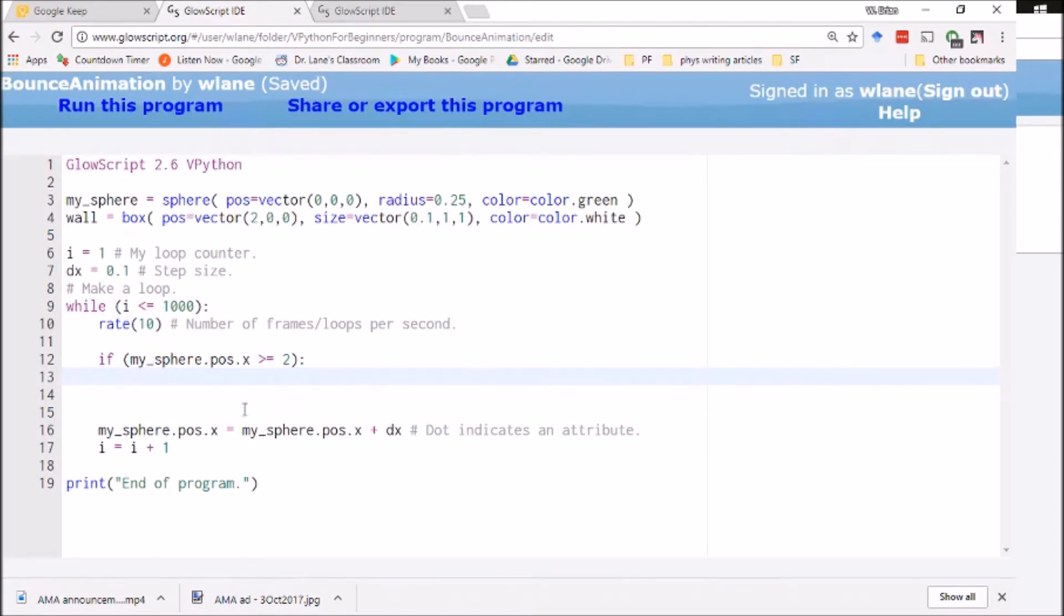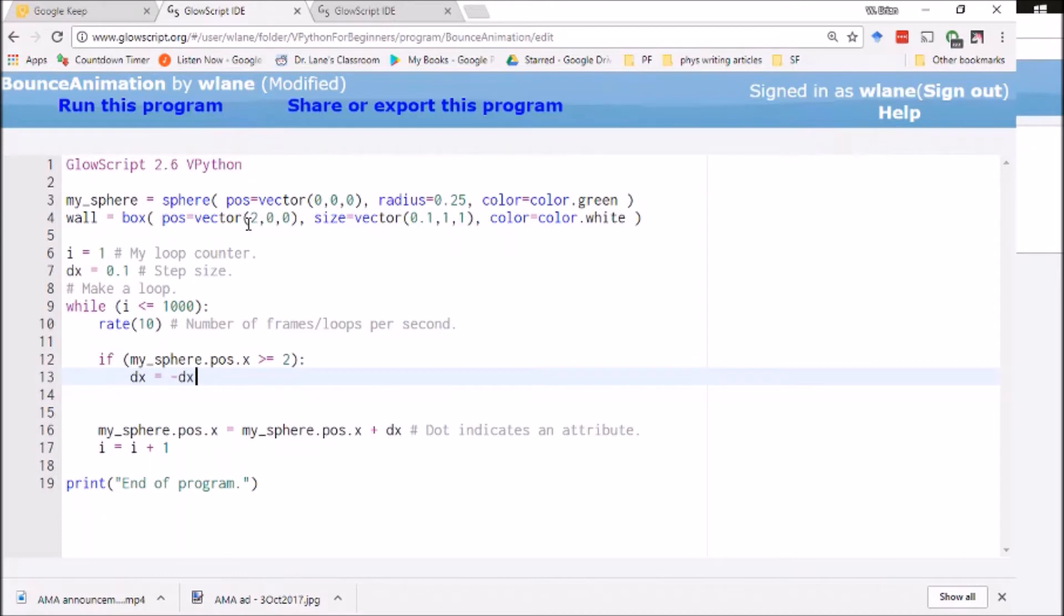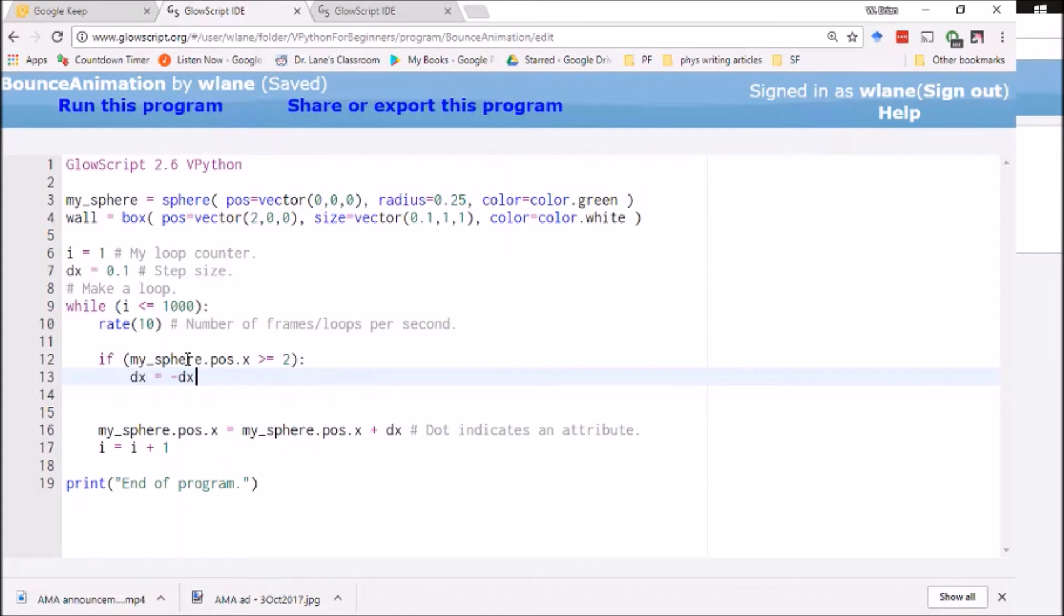And then basically I want to turn it around. So I need to have it going in the opposite direction. So the thing that determines what direction it's going is dx. So I can turn dx into the negative of itself and make the ball bounce and go back over to the left. So this line 13 here dx equals negative dx is only going to happen if my sphere dot pos dot x becomes greater than or equal to two.